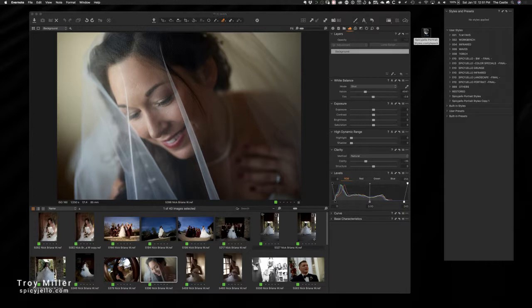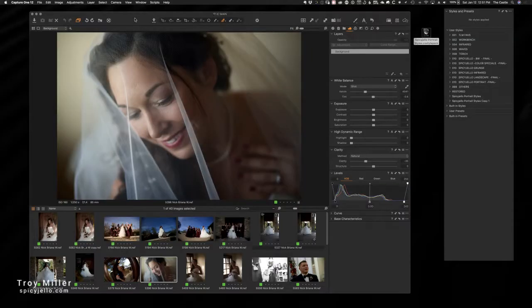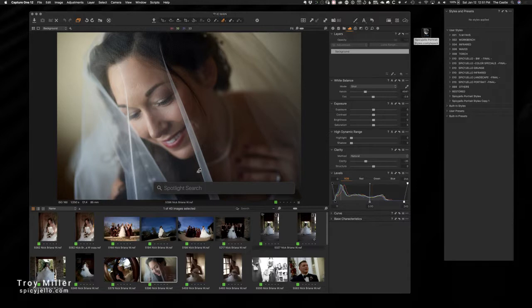Very simple. Go to the spicyjello.com website. Under the items for sale there, you'll see some instructions for installing your Capture One styles. In that document you'll see a link for manually managing your styles and we'll just take you through this real quick. Windows and Mac work very much the same way, but I'm on a Mac so I'm going to show you that.